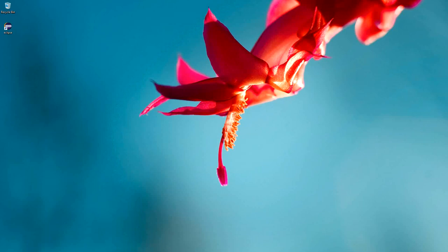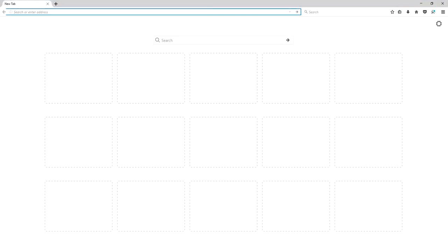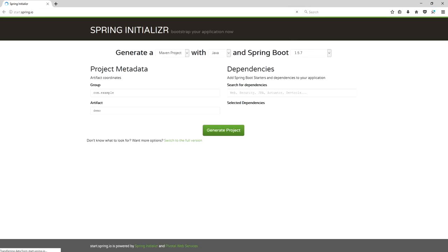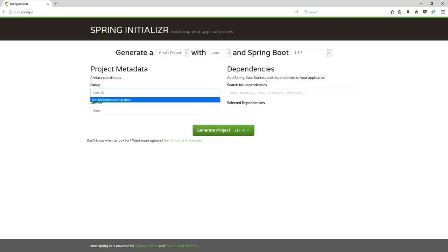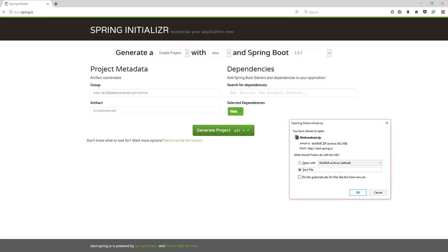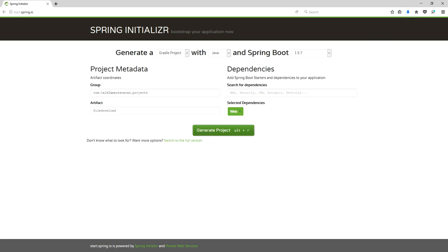Hi everyone, today we are going to see how to download a file in REST API by using Spring Boot. The first step is to download the Spring Boot project from start.spring.io. Generate a Gradle project and provide the group ID and artifact ID — I am giving the artifact ID as 'file-download-demo'. We need to write a REST API, so I am adding the web dependency. Click the generate project button and the file will download.